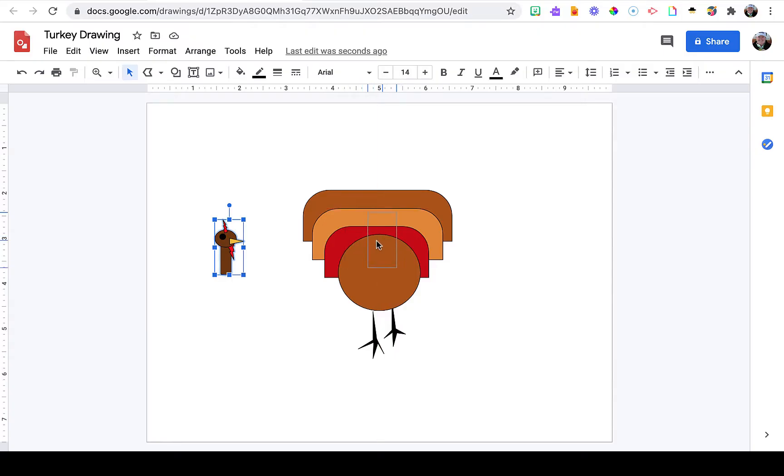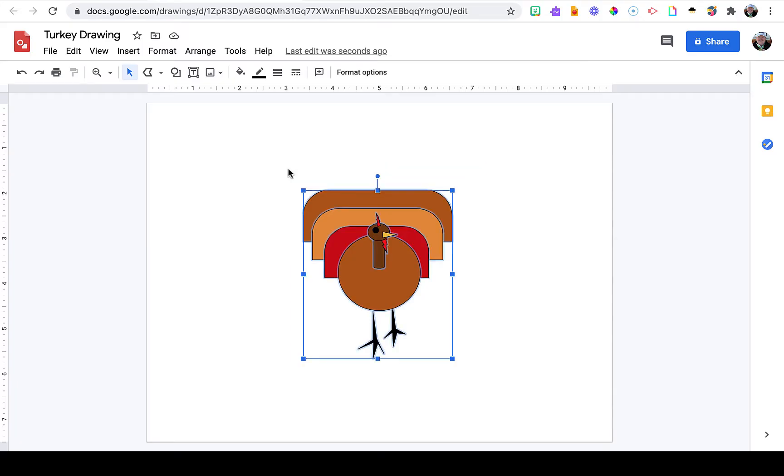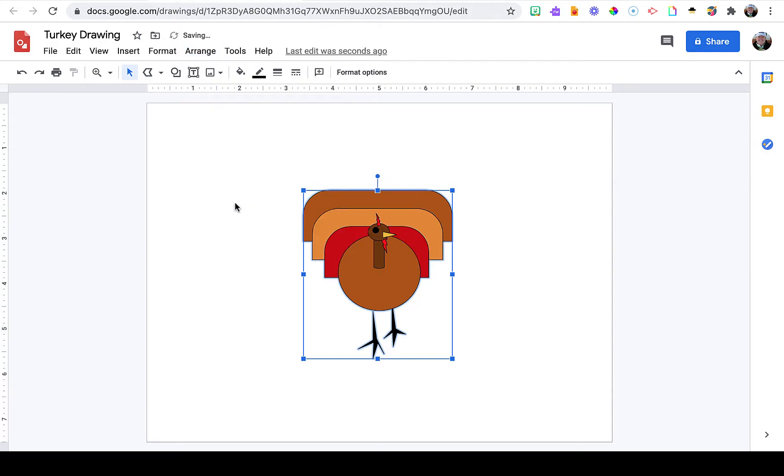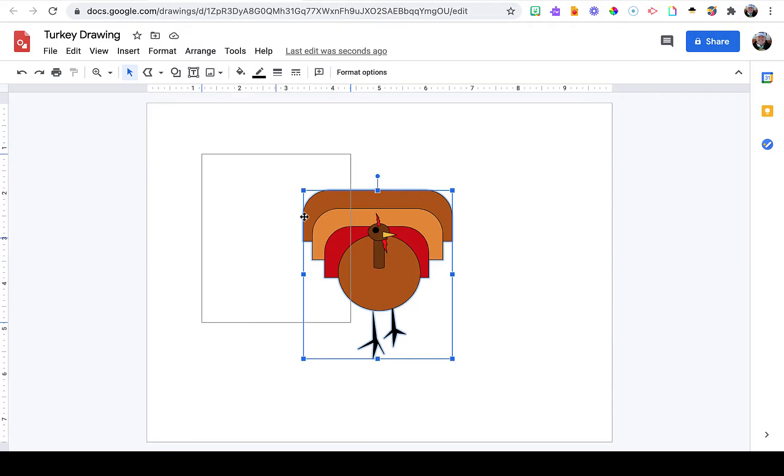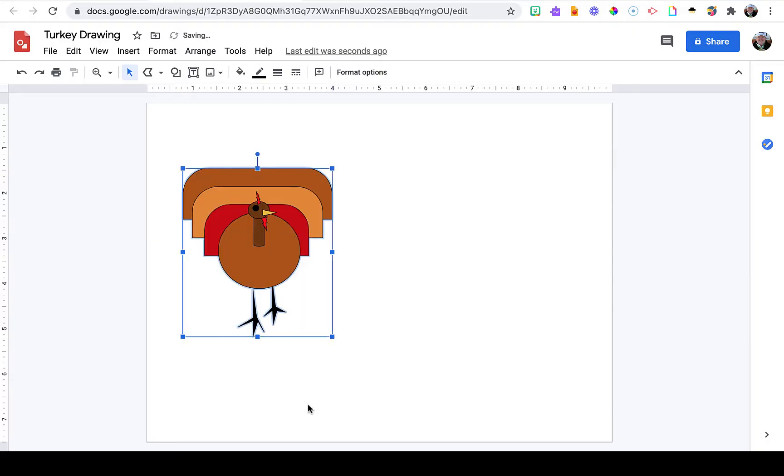I'm going to repeat this process with the turkey by selecting all of my turkey, then going to the Arrange menu and choosing Group.